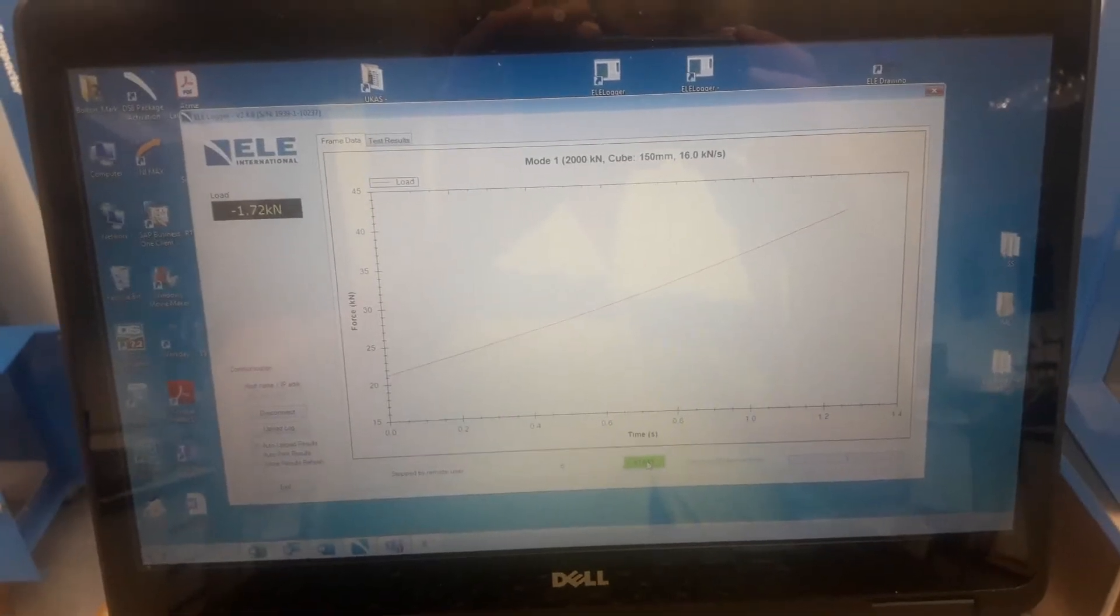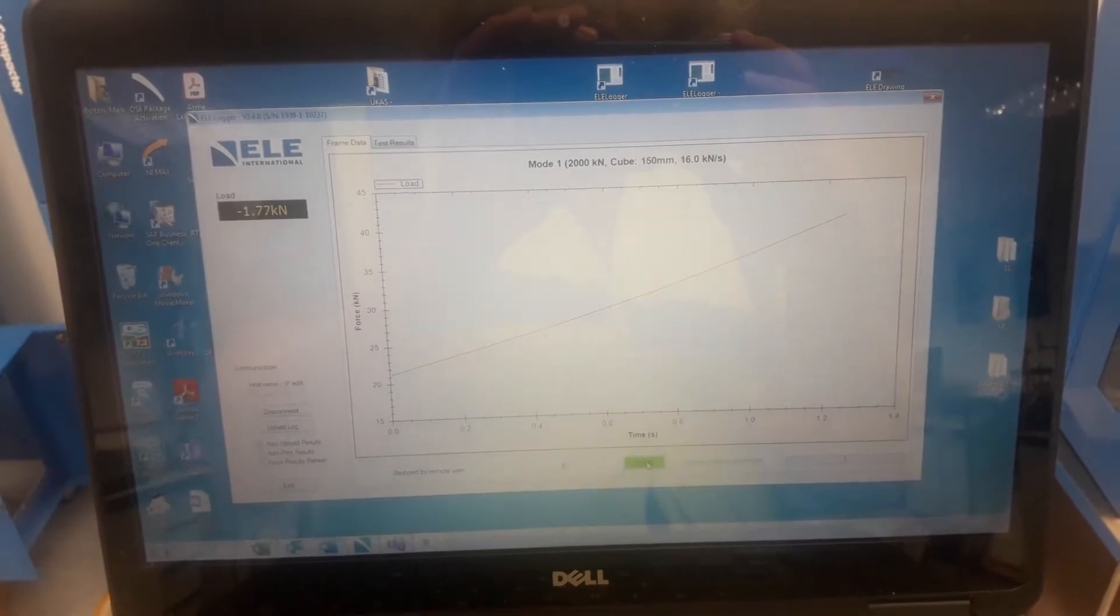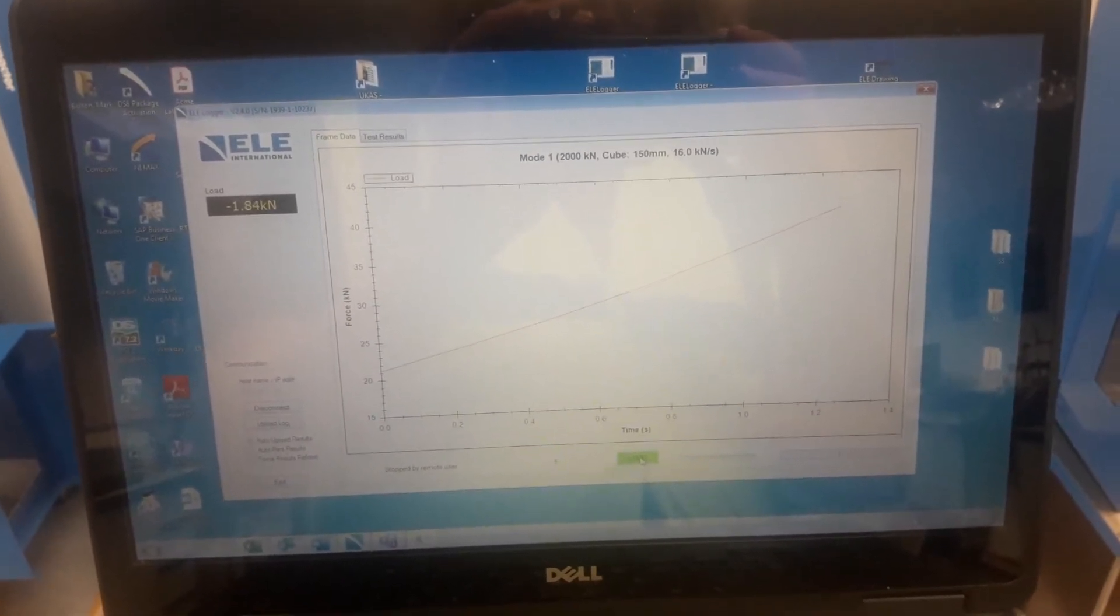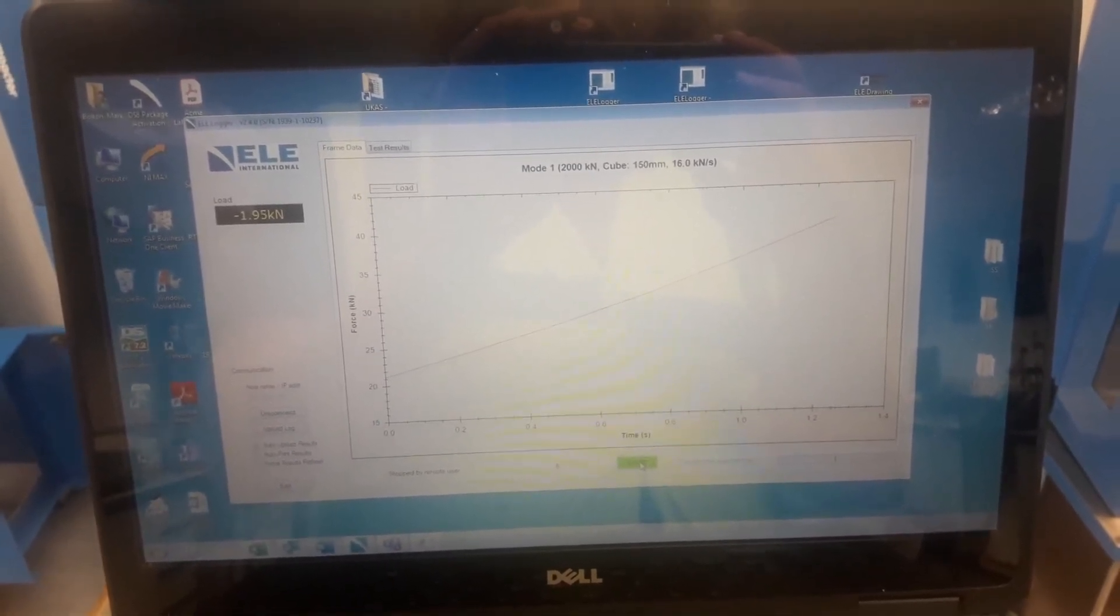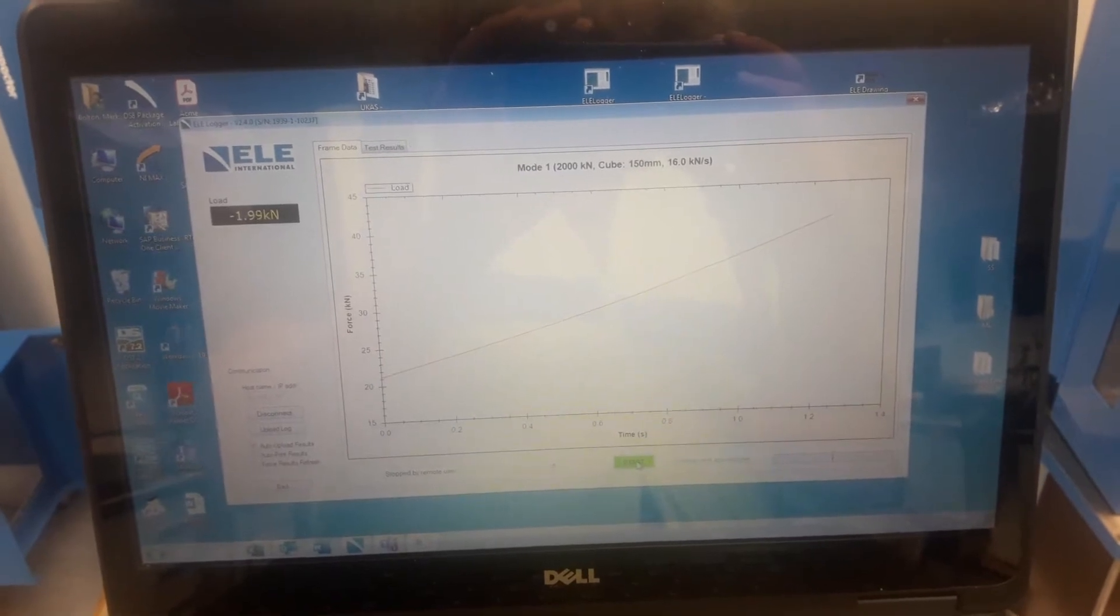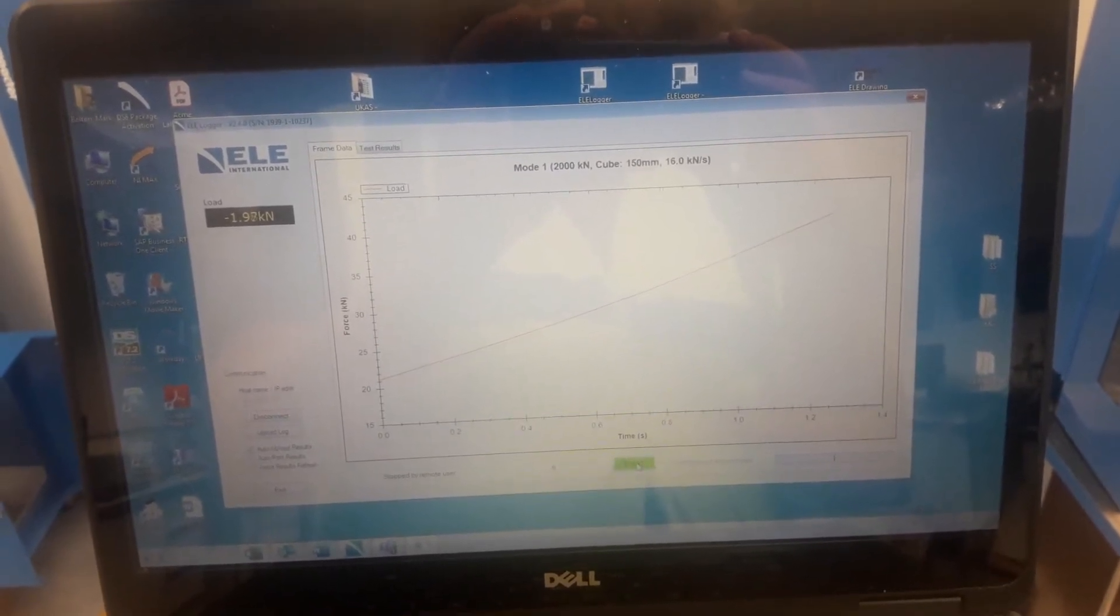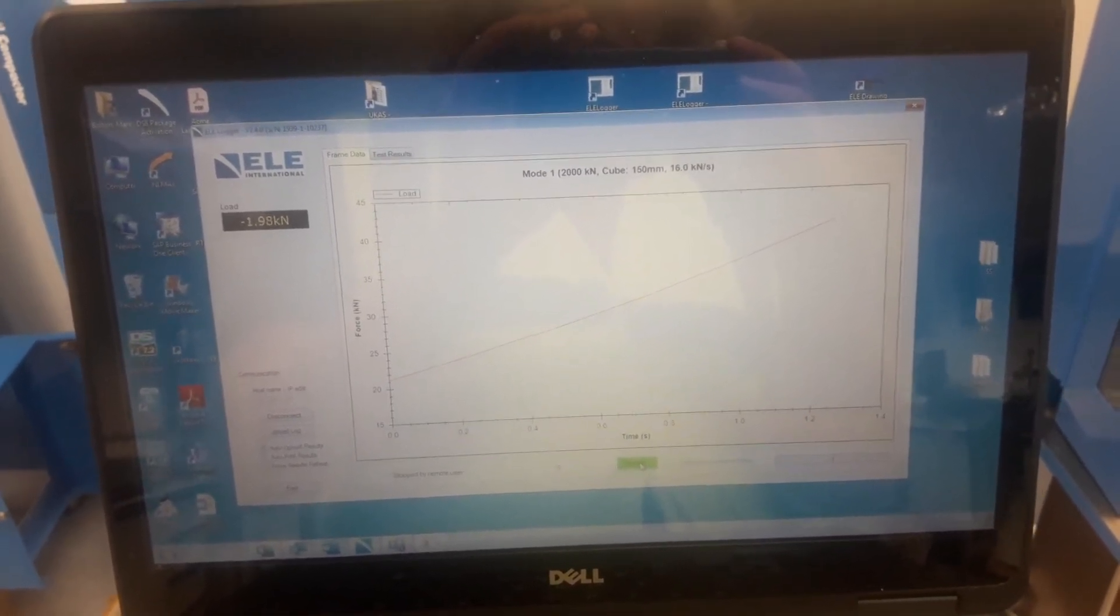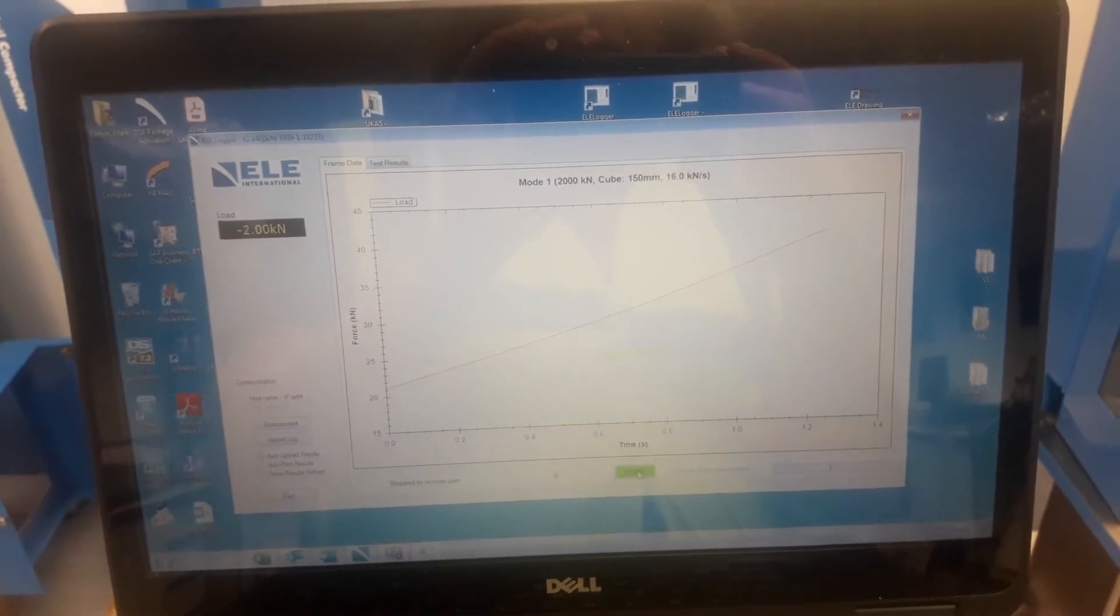In this video we're going to look at starting and stopping a test from the ELE logger software. The ELE logger is connected to an ADR touch control pro machine, a 2,000 kilonewton machine which has previously been used for testing 150 millimetre cubes at 16 kilonewtons per second pace rate.